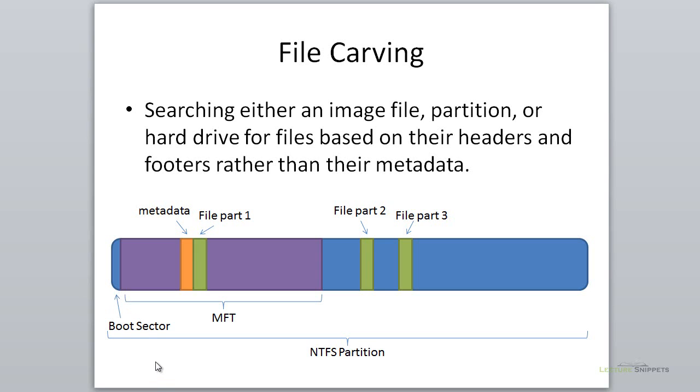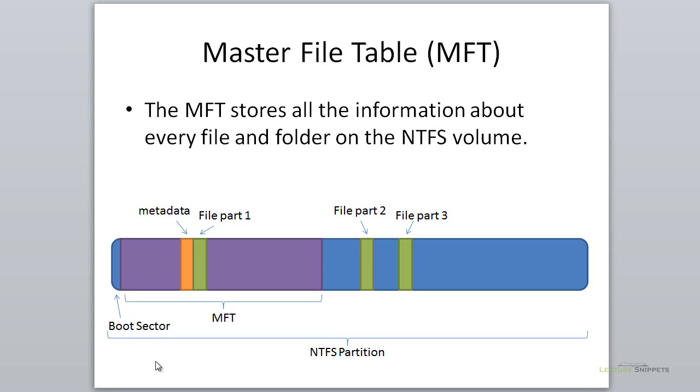After that, we have the MFT, or master file table. The master file table in an NTFS partition is the database that holds everything together. It stores all the information about every single file and folder on the entire partition or volume.